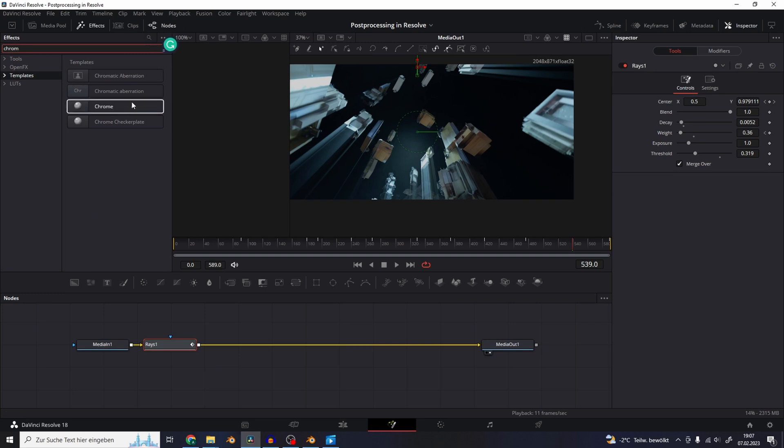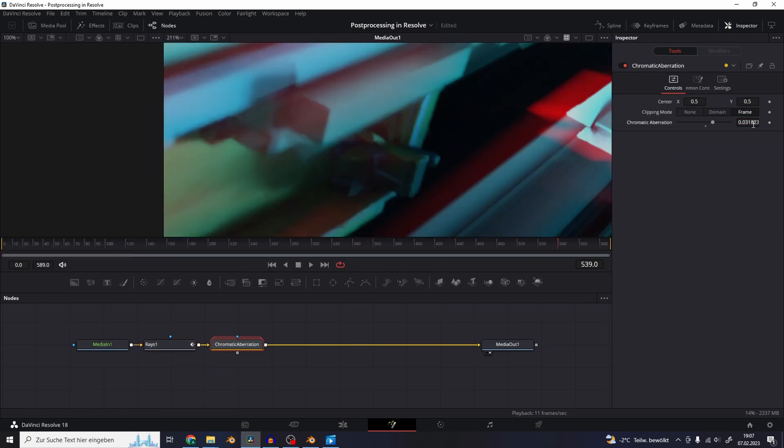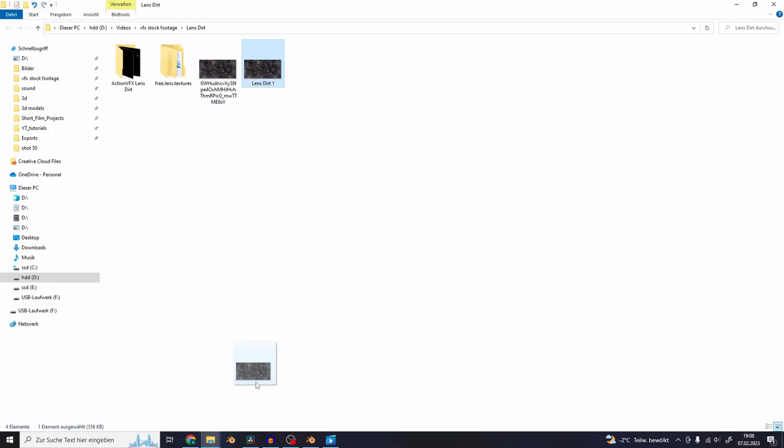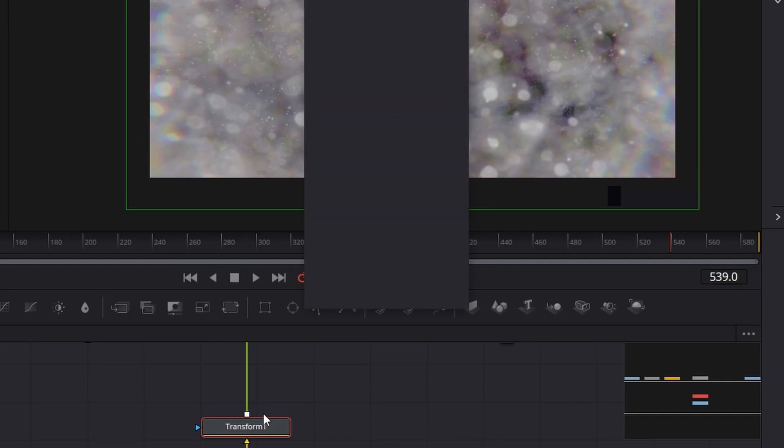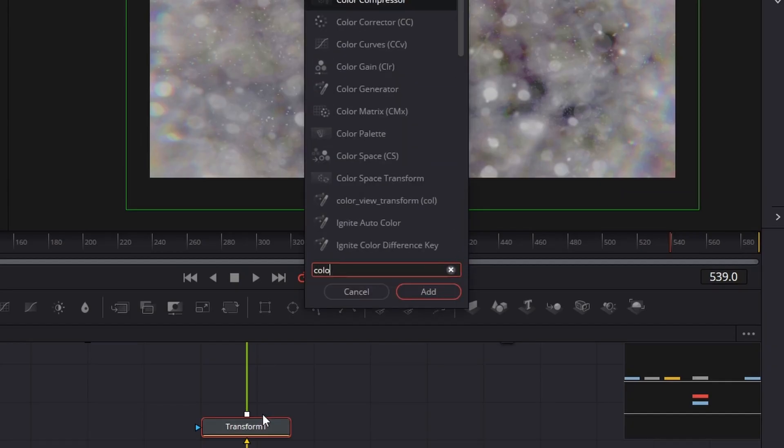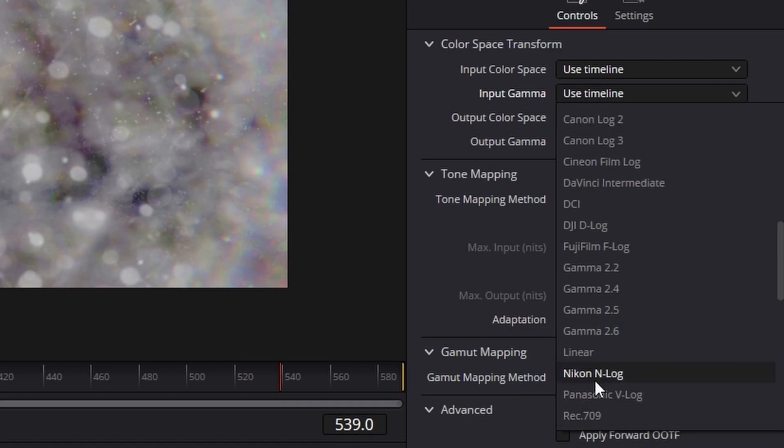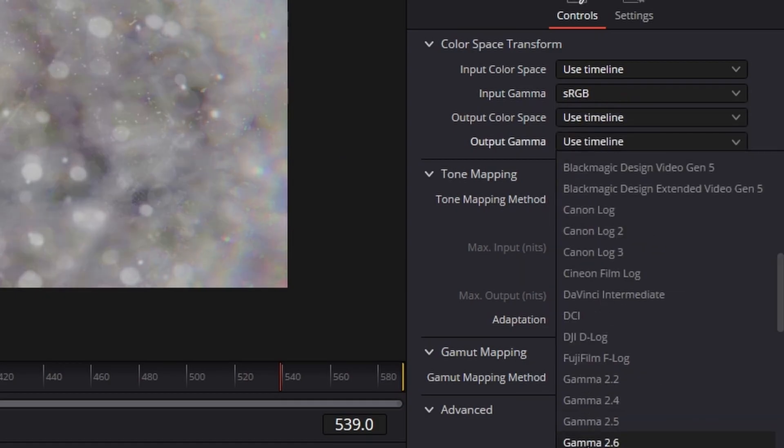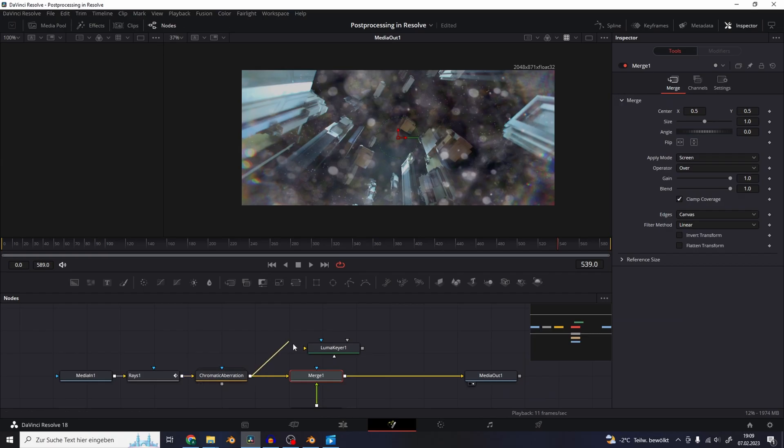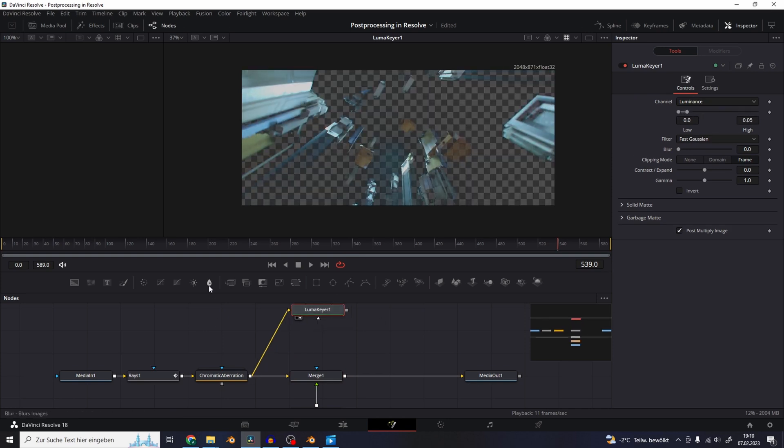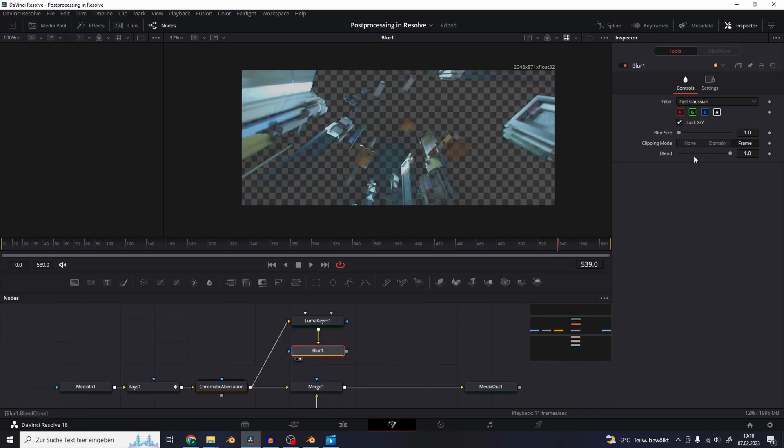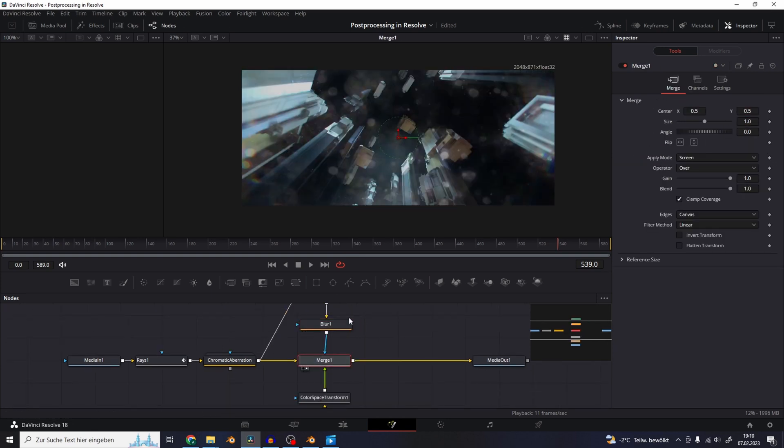So I'm going to add a chromatic aberration effect, control the strength, add a lens texture on top of it and convert it to a linear color space with the color space transform effect. Set the input gamma to sRGB and the output to linear. I'm going to use the luma keyer again with a blur node to make the lens texture only appear around the bright parts of the image.